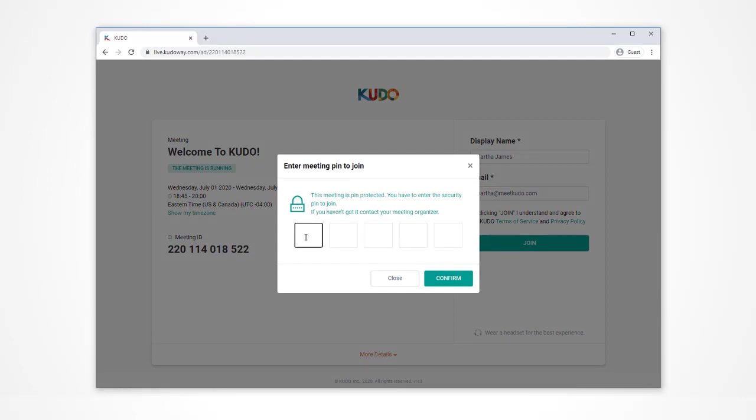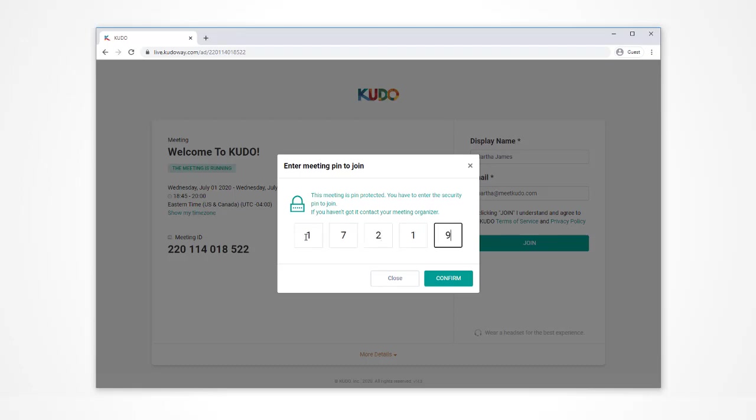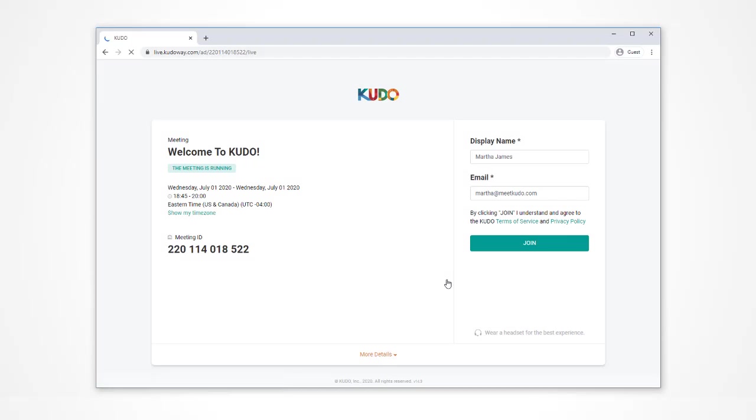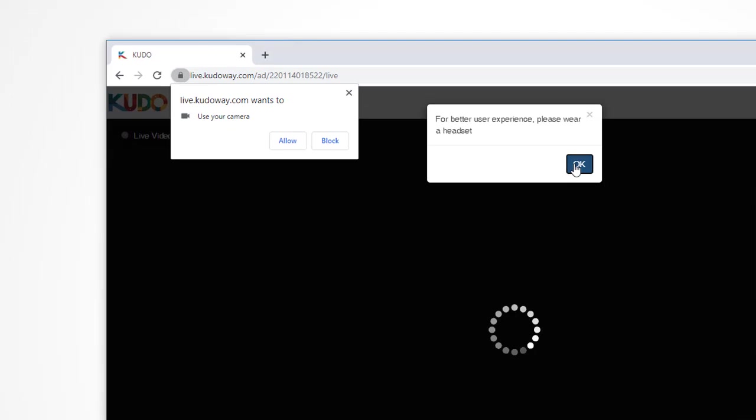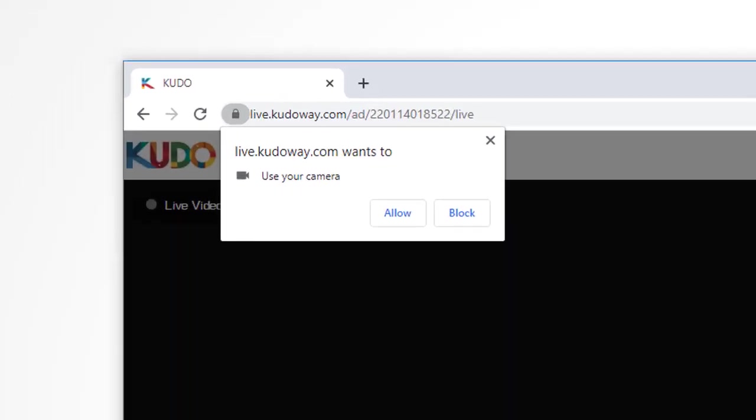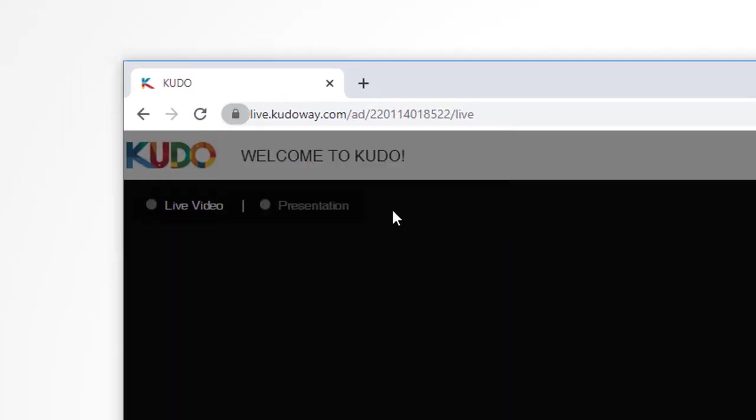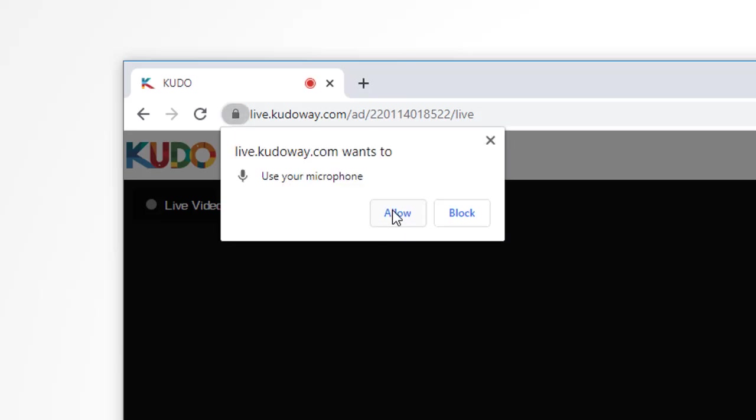As an additional layer of security, your session may require a five-digit PIN code. The meeting organizer may include it with the original invite or provide it separately just before the meeting. With that, you'll be in the meeting. Since this is your first time on KUDO, you'll need to approve access to your webcam and microphone.